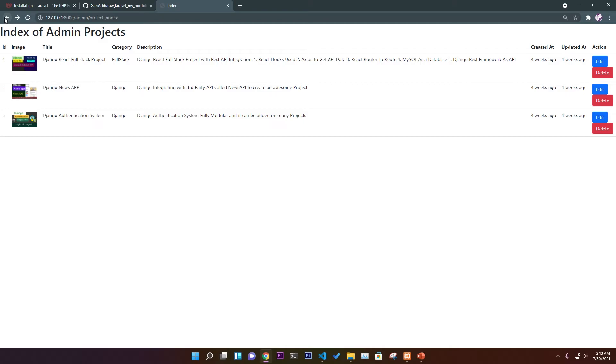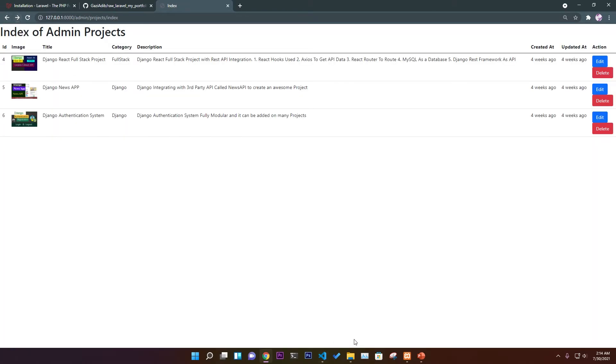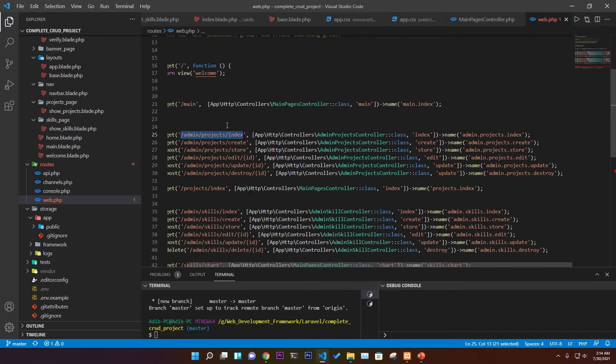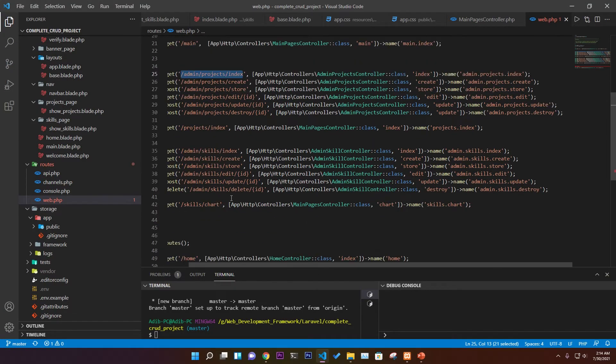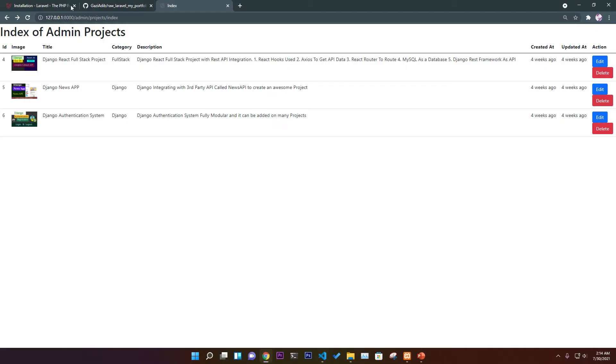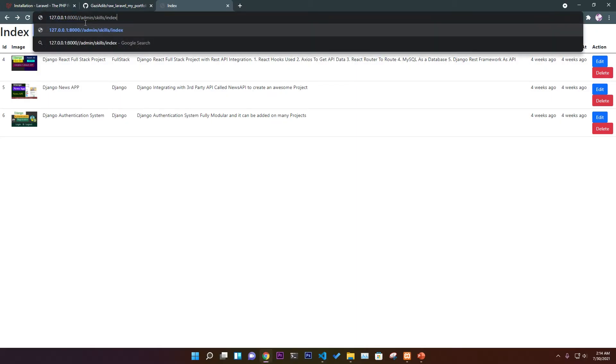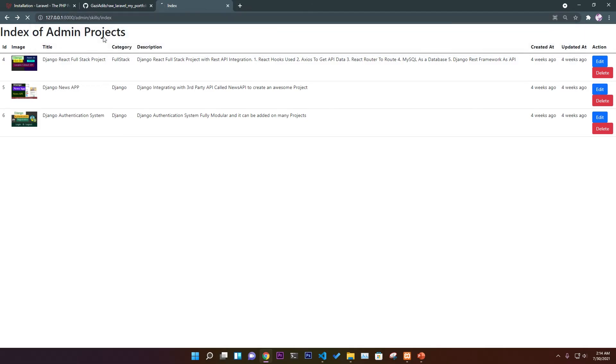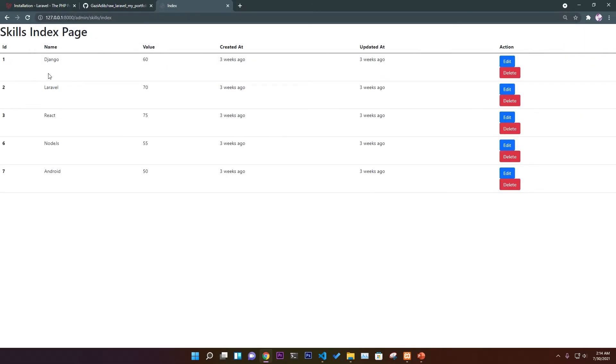You can edit and update everything. Same as if you go to the skill set, suppose you go to admin/skills/index, you will see all the skills: its ID, name, and value.